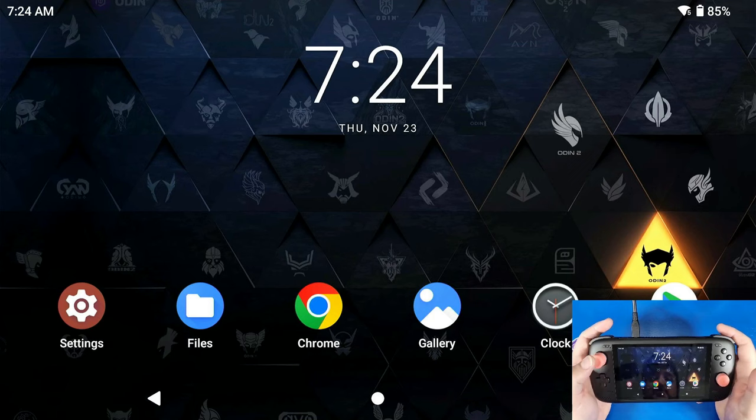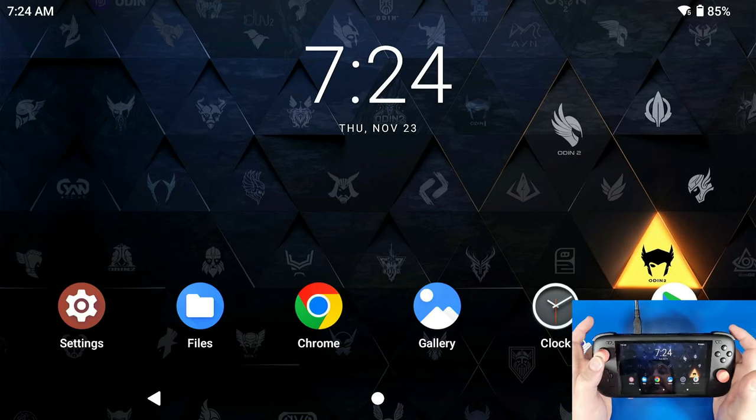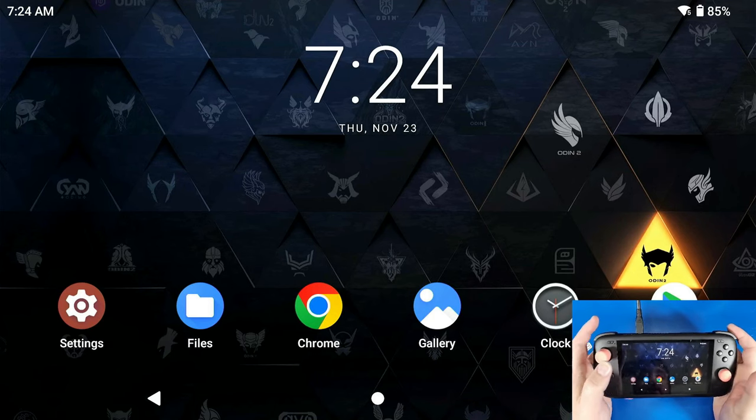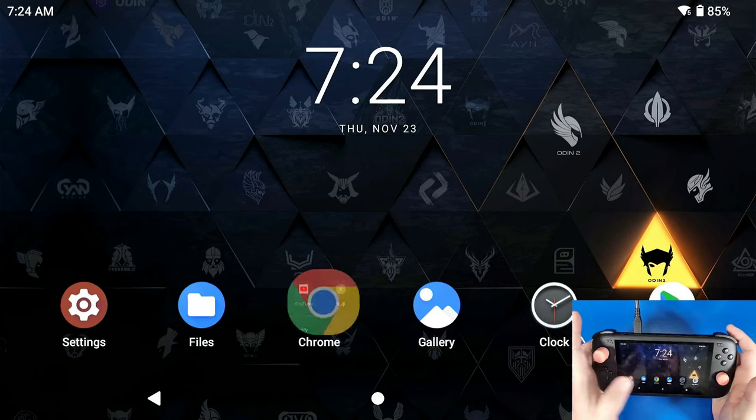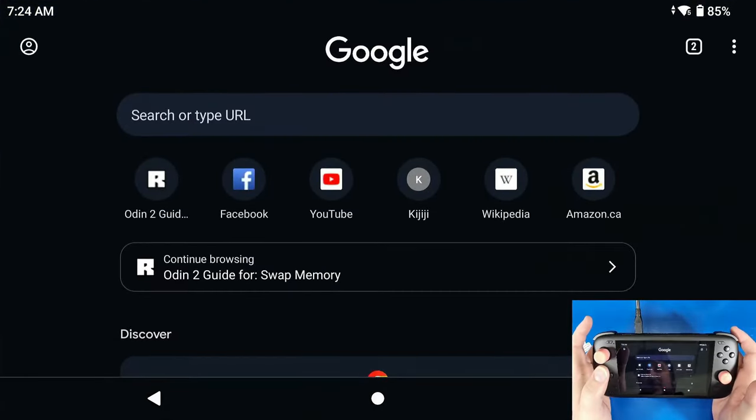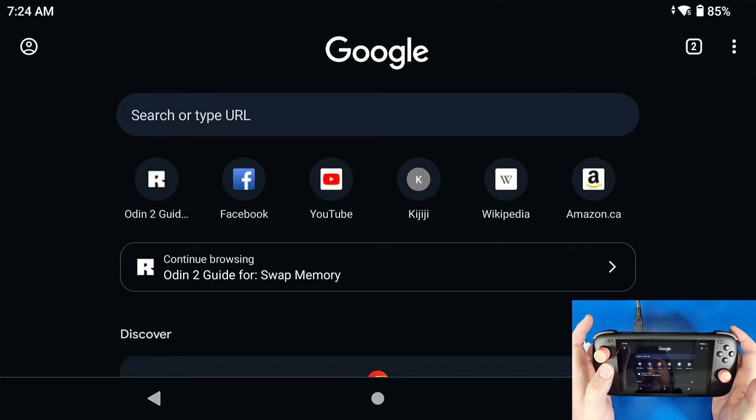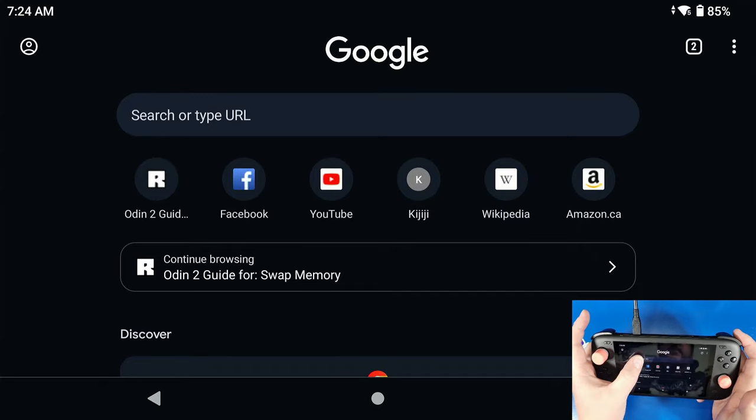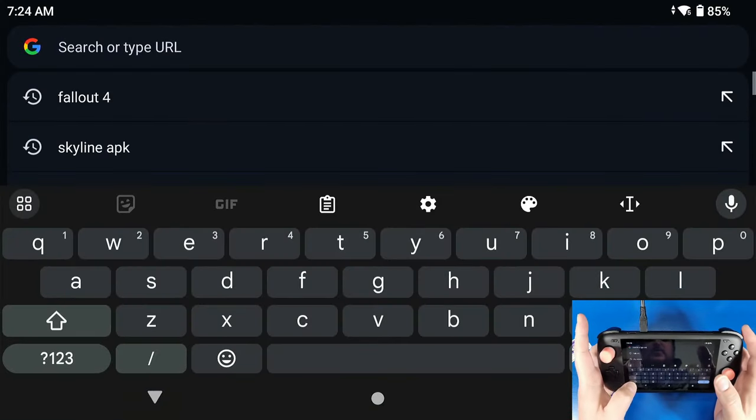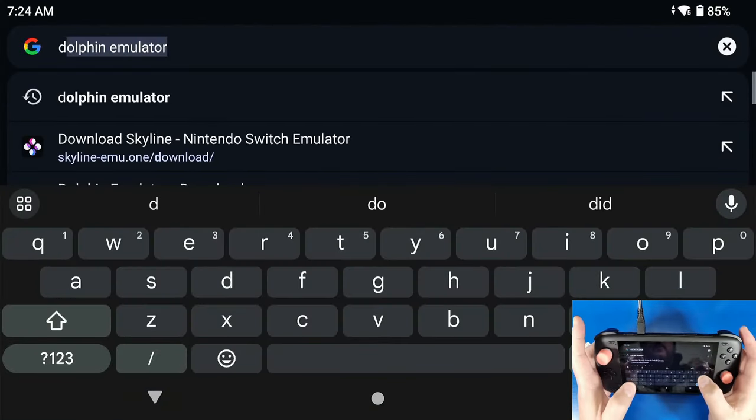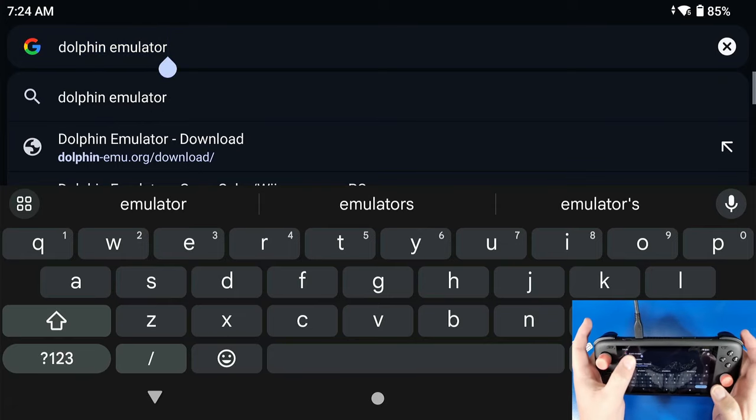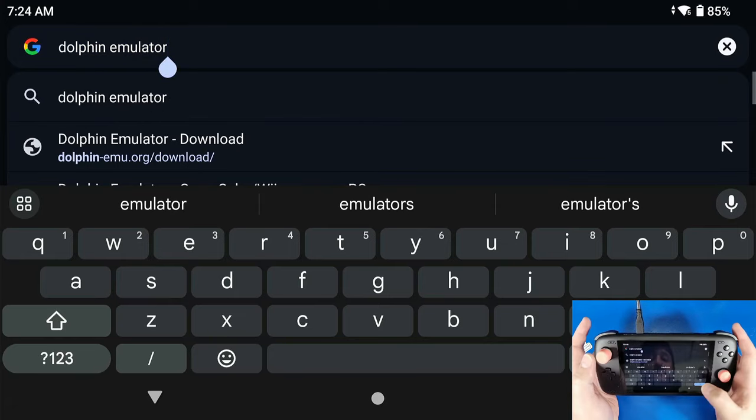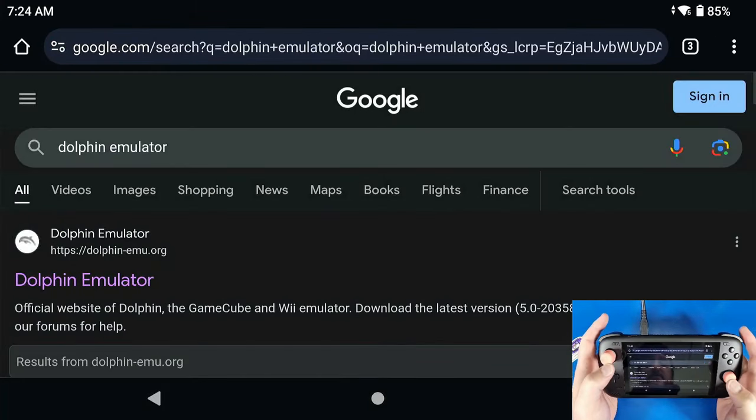Alright gamers, so I'm going to show you guys how to set up some Nintendo Wii on Dolphin, not Dolphin MMJR, we're going to be using Dolphin Beta. So all we're going to do is go to our Google Chrome and search for Dolphin Emulator.